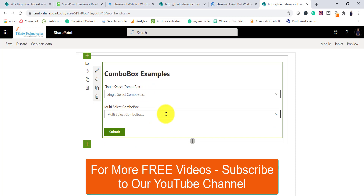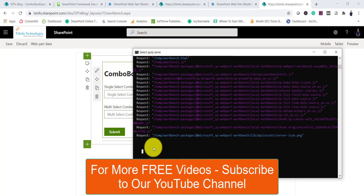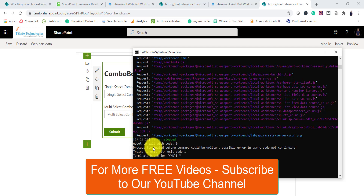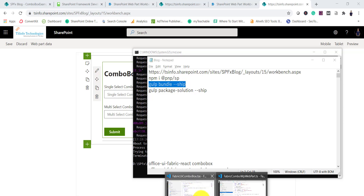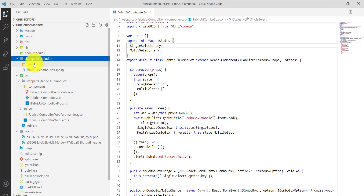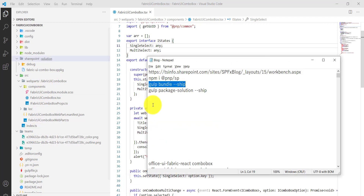This is how you test it locally. If you want to deploy it, there are certain commands you need to run that will create the .sppkg file — the package file. You can deploy that to your tenant-level app catalog or site collection-level app catalog, wherever you want to upload it. These two commands will create the package under the sharepoint folder. I have a separate video explaining how to enable the site collection app catalog.